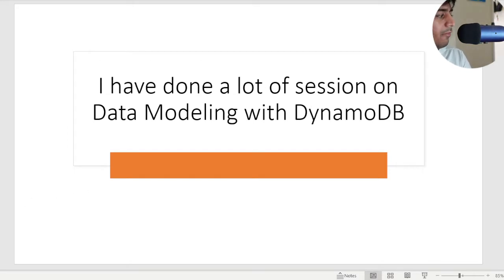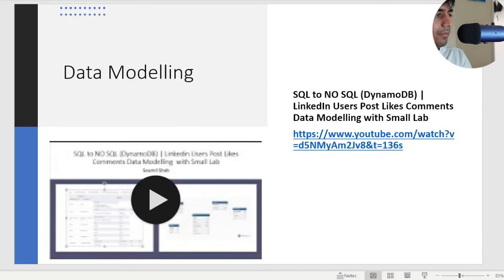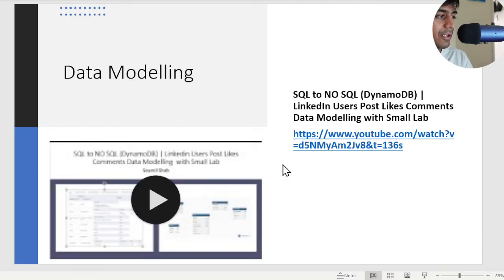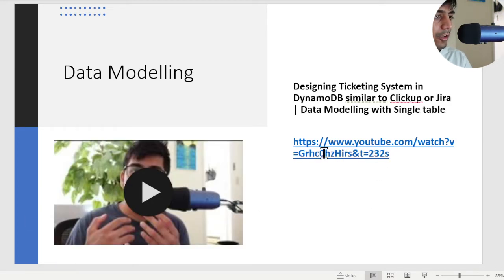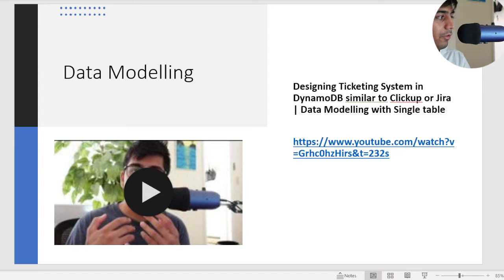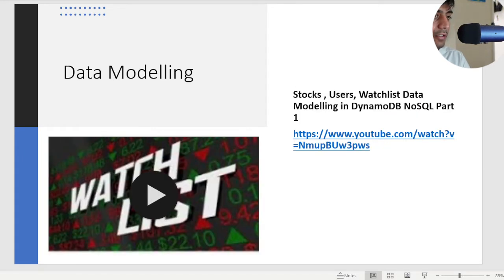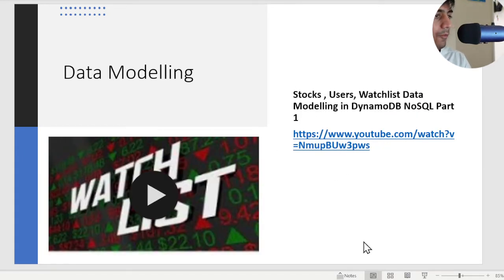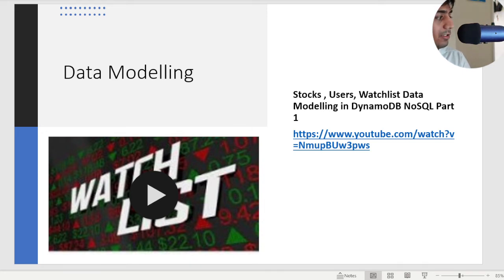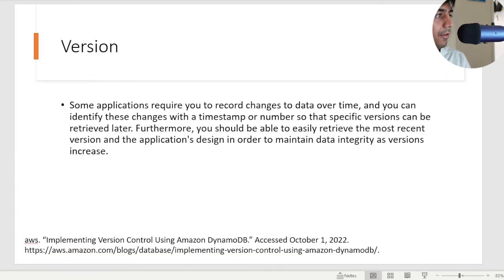I have made a lot of videos on modeling such as SQL to NoSQL, LinkedIn post likes and comments. We modeled single table design in DynamoDB. We also modeled ticketing systems such as ClickUp and Jira. We understood how we can achieve that and a small example of watchlist. All of these were data modeling exercises that I have posted on my channel.